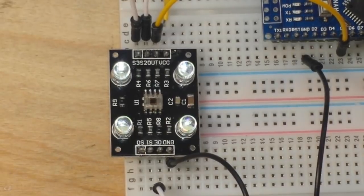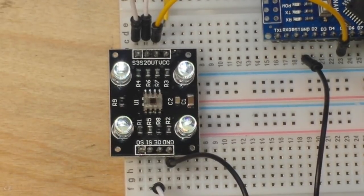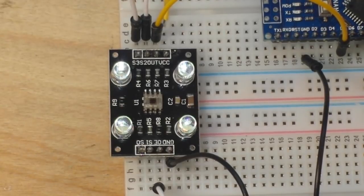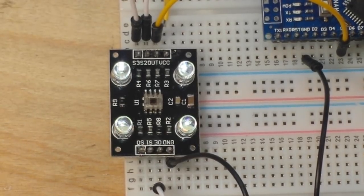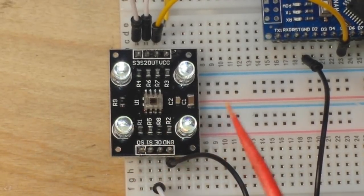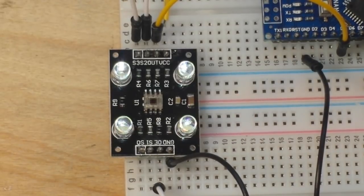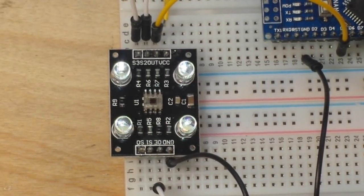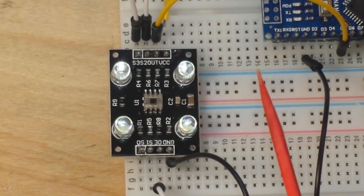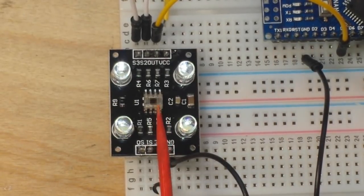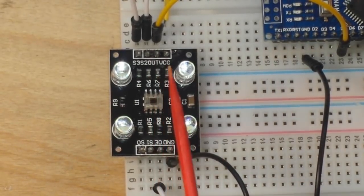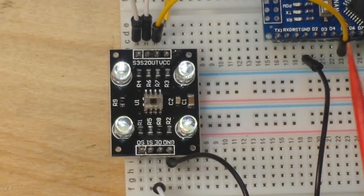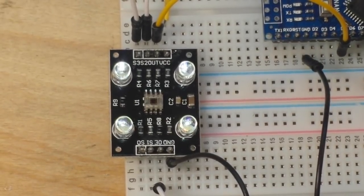All right, first of all you're going to need two libraries and there will be a link to both of them down below. The frequency count library is called freak count and the MD230 library from Magic Designs. The MD230, which is the library for this sensor, relies on the frequency count library in order to work.